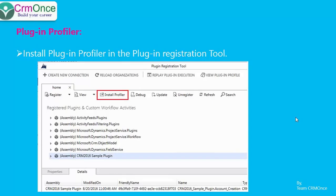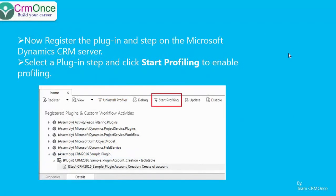Now you have already installed the profiler. You'll probably be working on your custom code, so get that built and then register the assembly. Once you register the assembly, you'll add a step for it — finish that process.